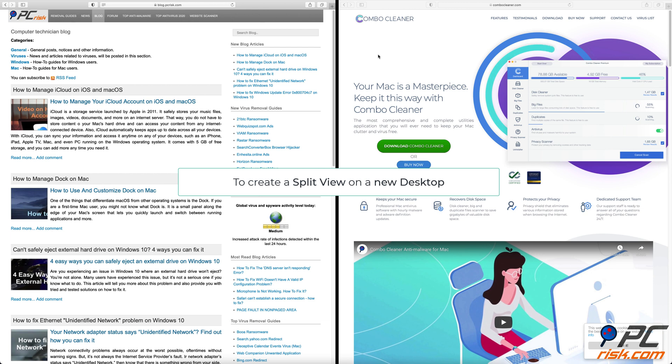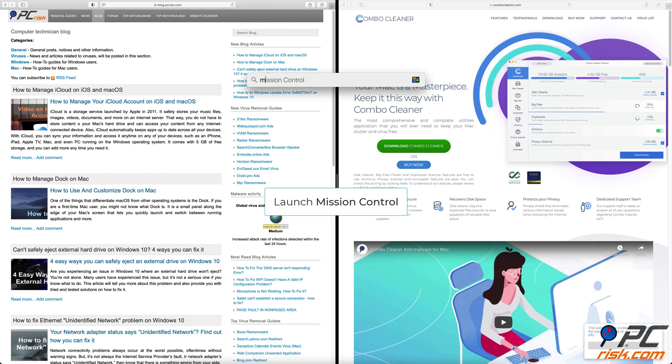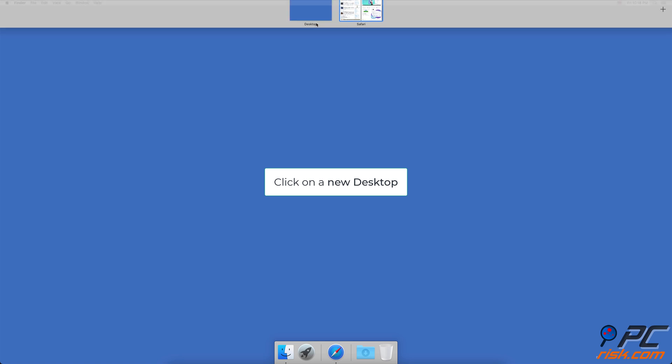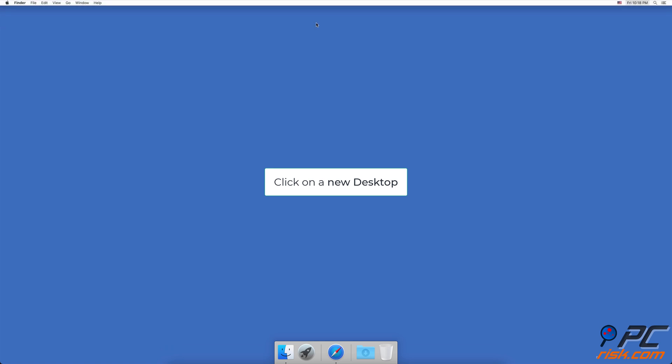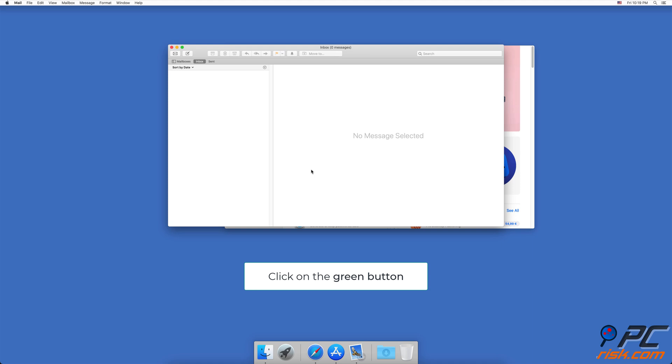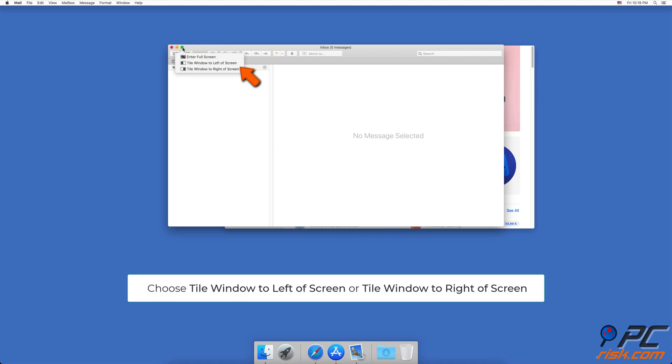You can also create a split view on a new desktop. Launch Mission Control, click on a new desktop, then open two apps or two browser tabs. At the top left corner of a window, click and hold the green button.